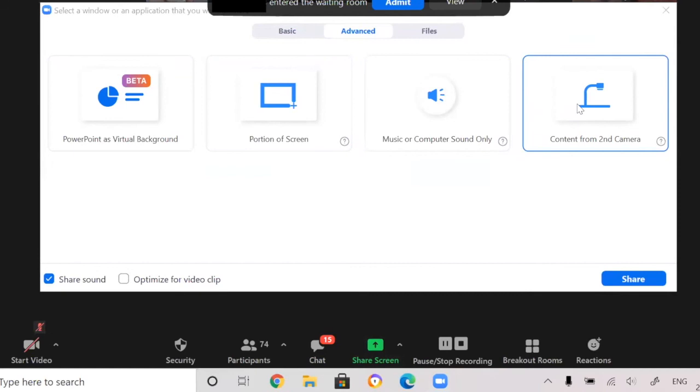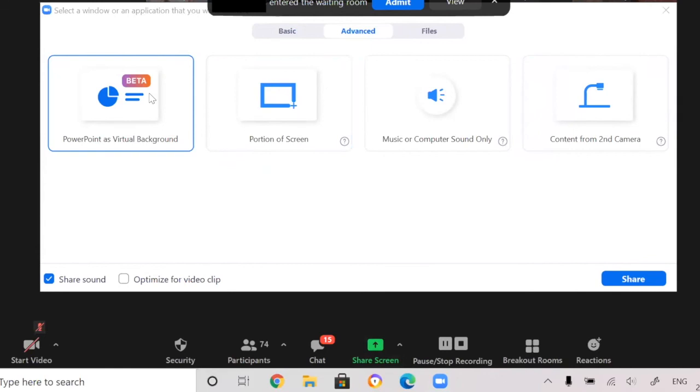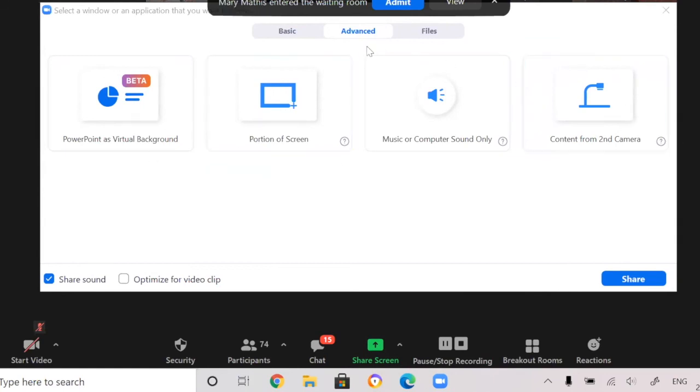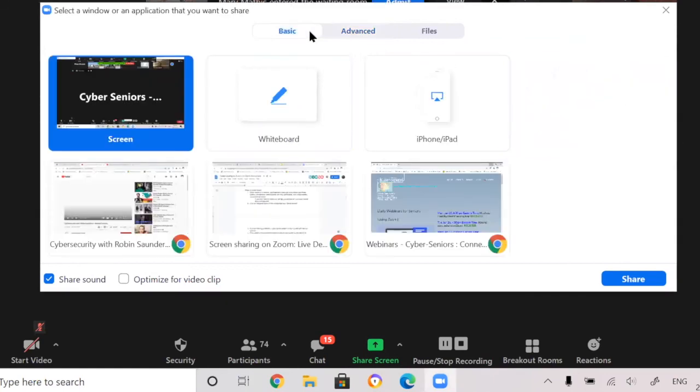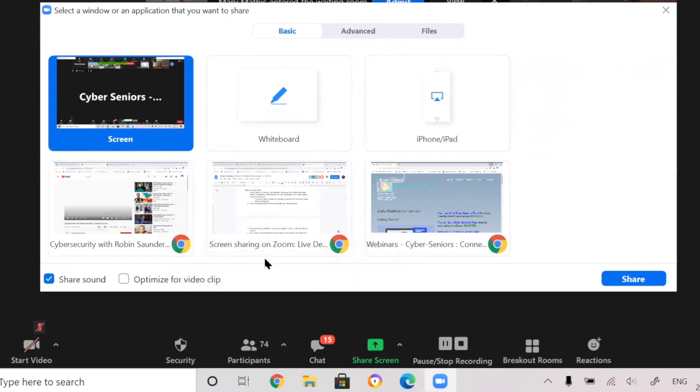So as you've seen, contact from a second camera, music or computer sound only, portion of screen and PowerPoint as a virtual background. So I haven't used any of these before. So I'm not too sure what they would be like, but they are the options given. And if you wanted to share a PowerPoint, you could also just share your screen and have the PowerPoint opened up ready to go beforehand.